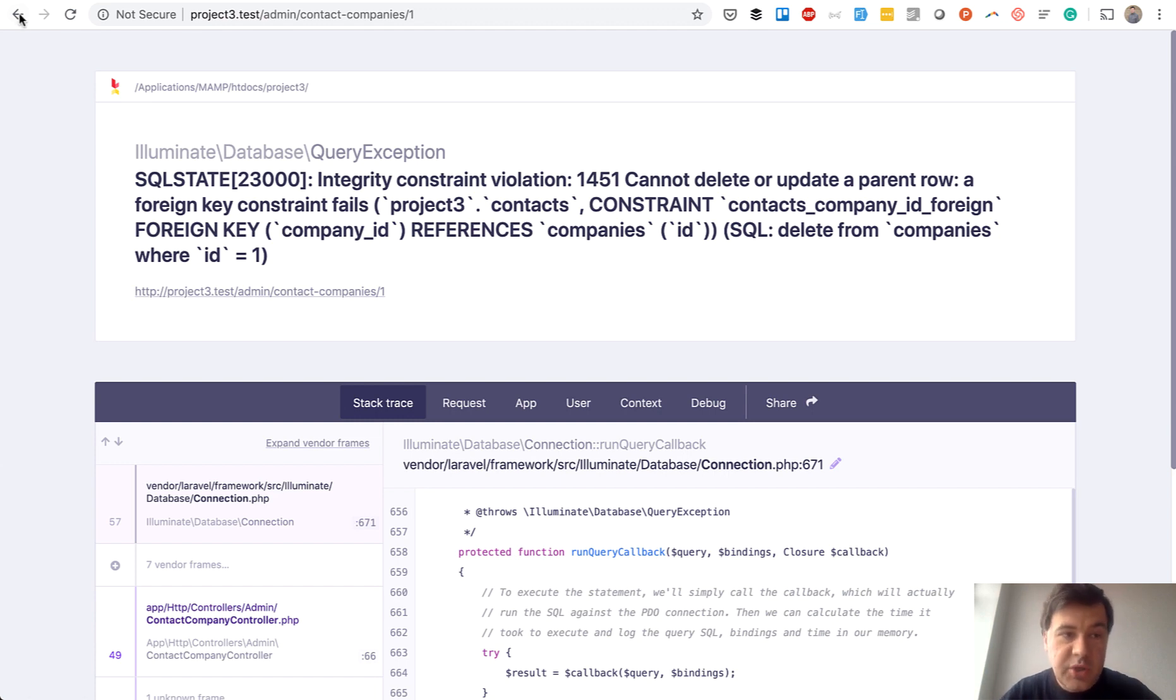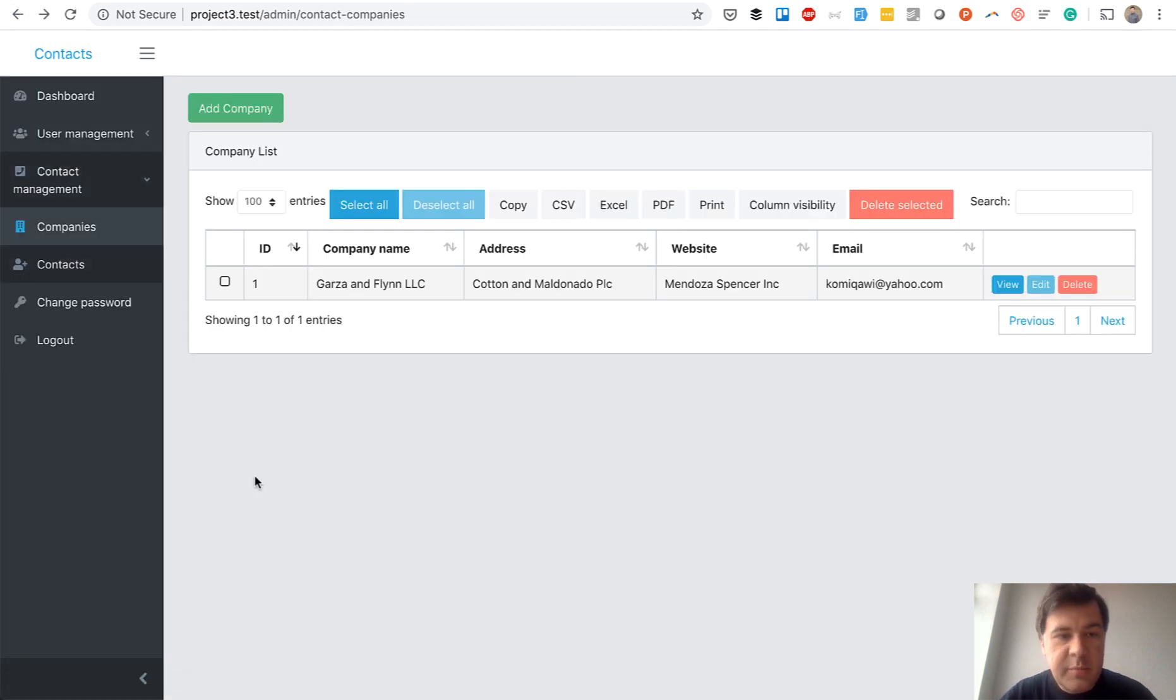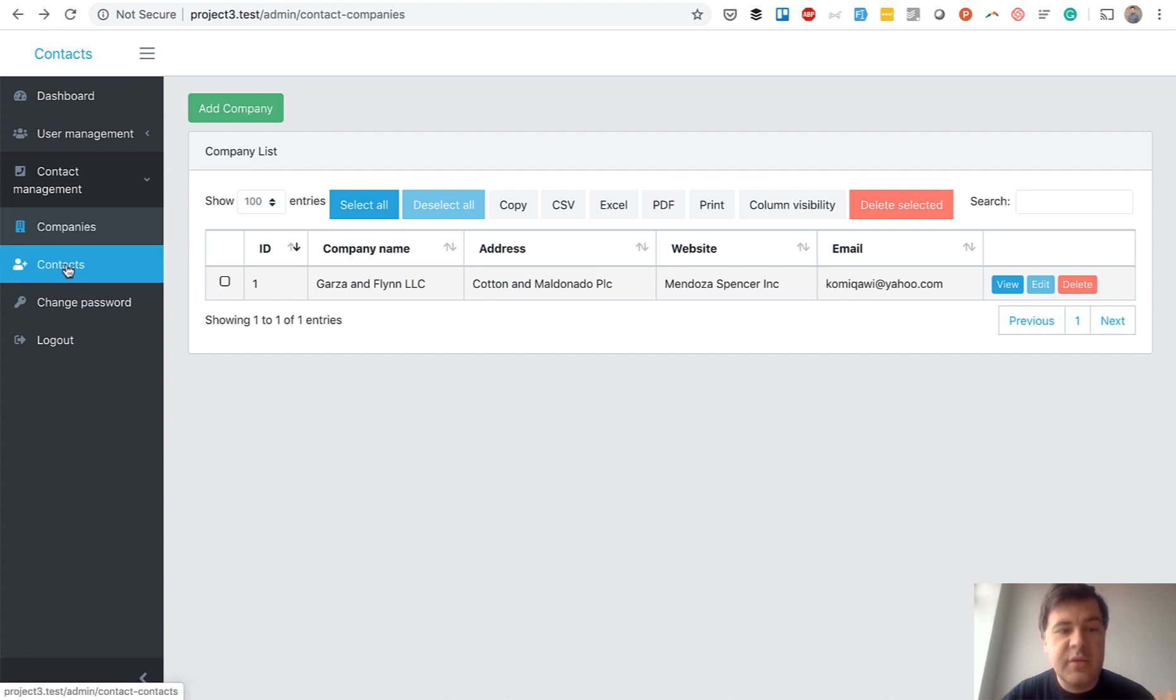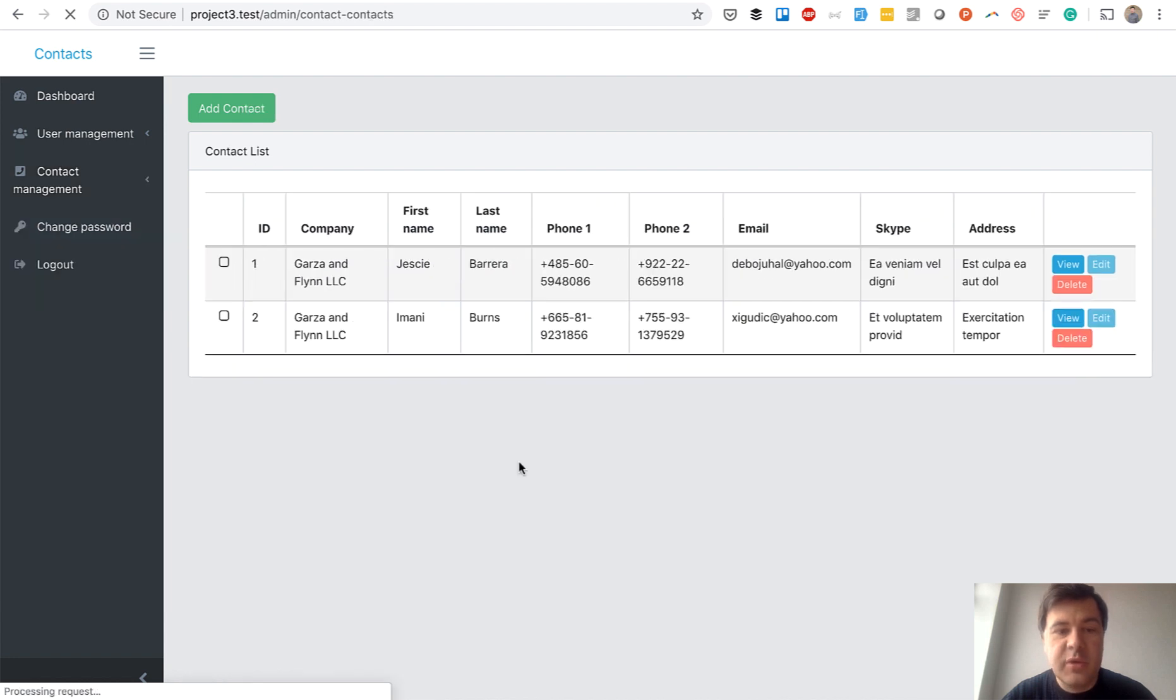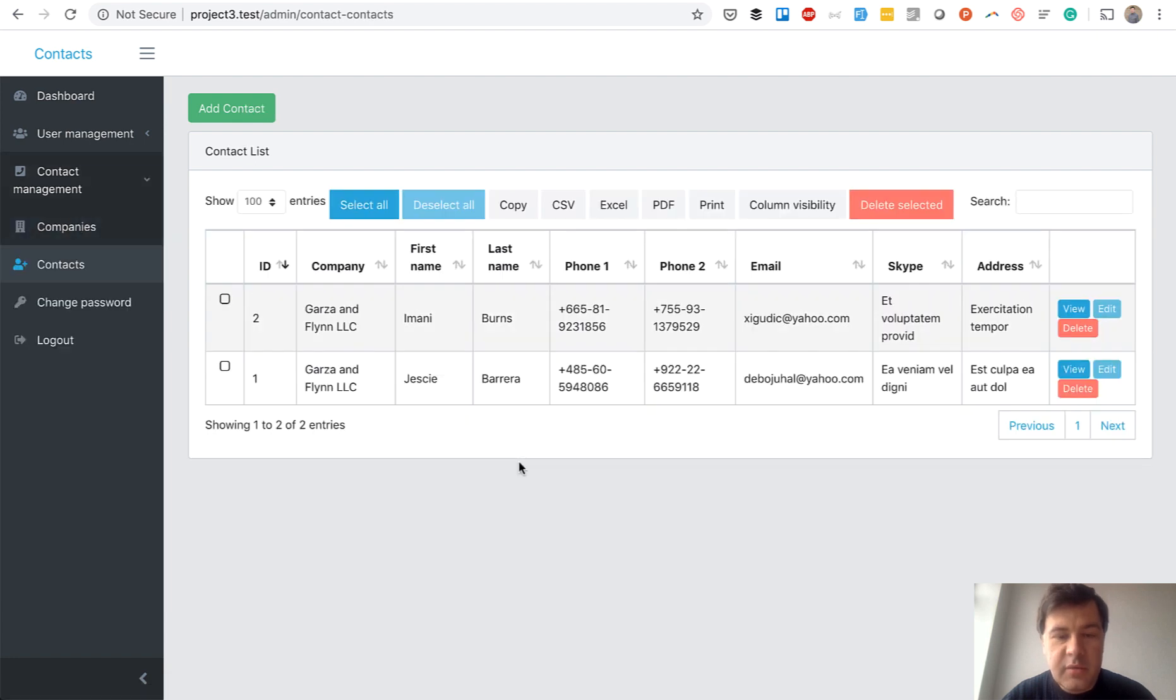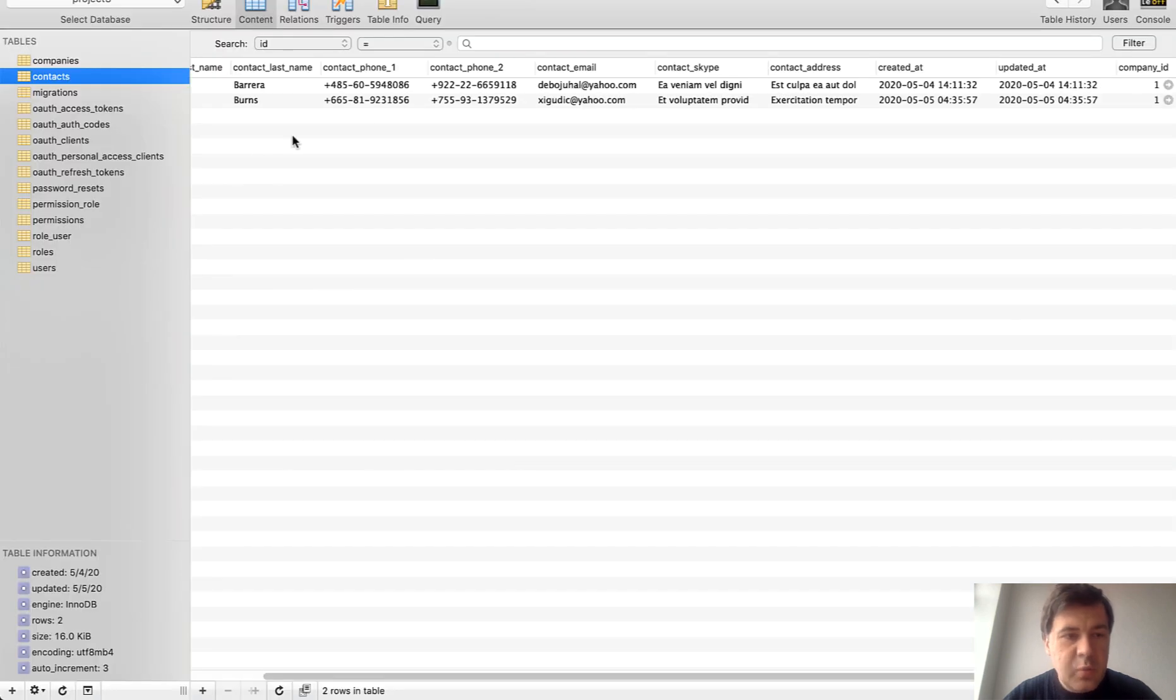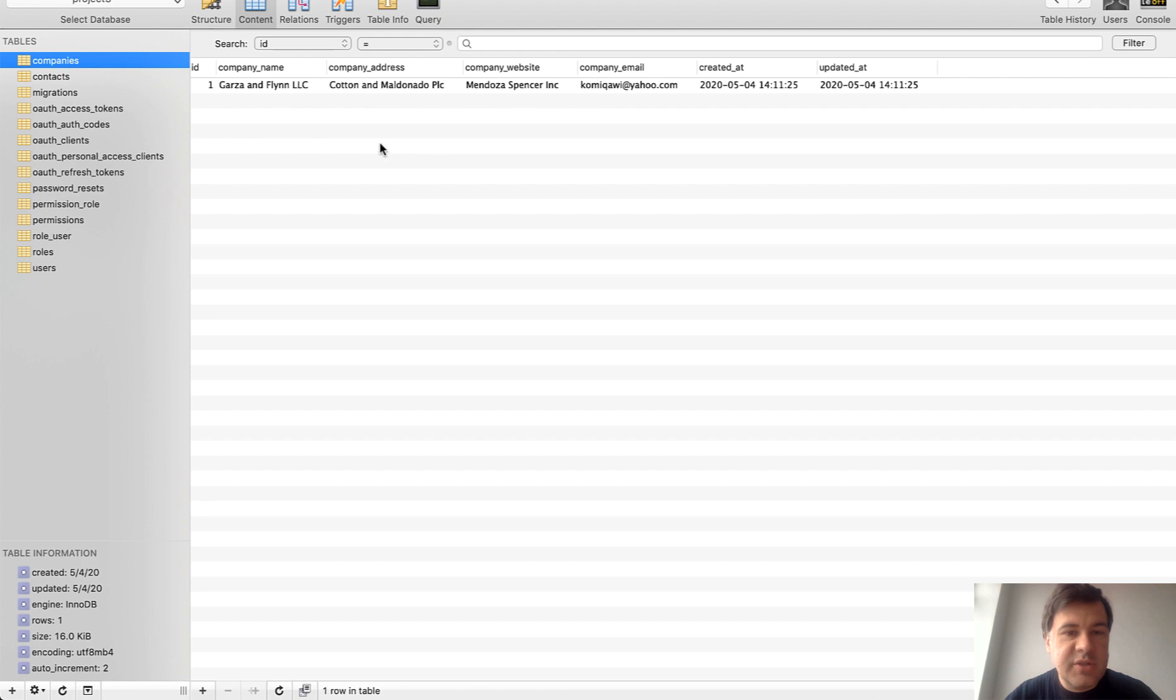The situation: demo project, partly based on our Quick Admin Panel contact management module. There is a company and there is a contact, and contact belongs to a company. So it is a has-many relationship, one-to-many. In the database we have contacts with company_id and companies as a simple table. No soft deletes.